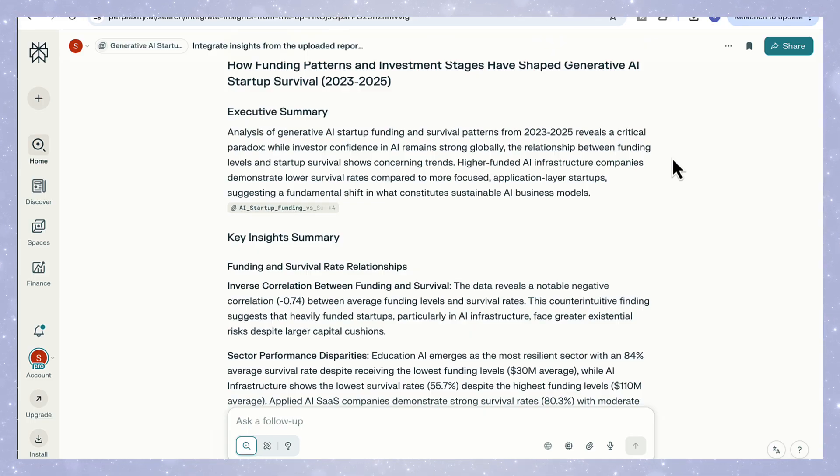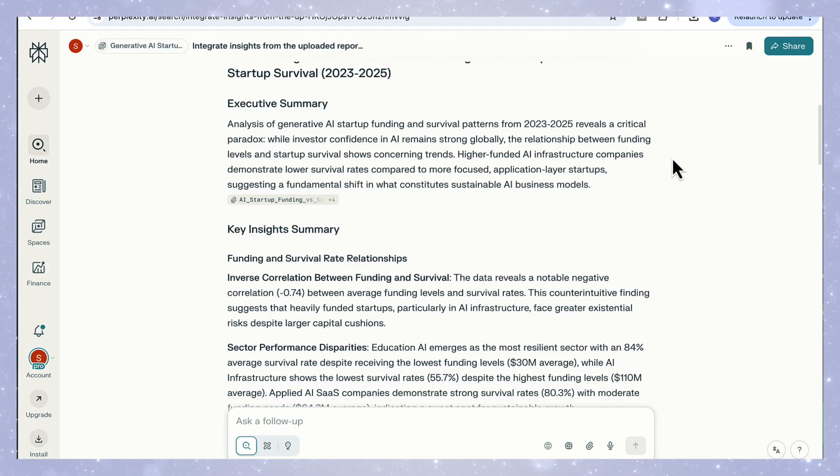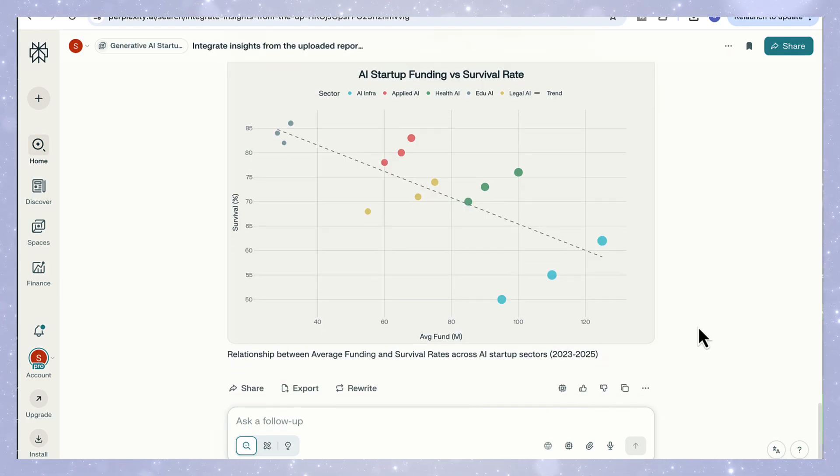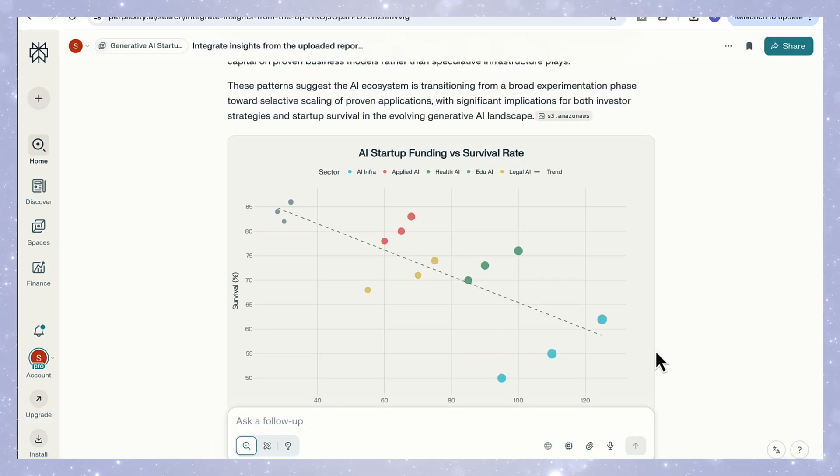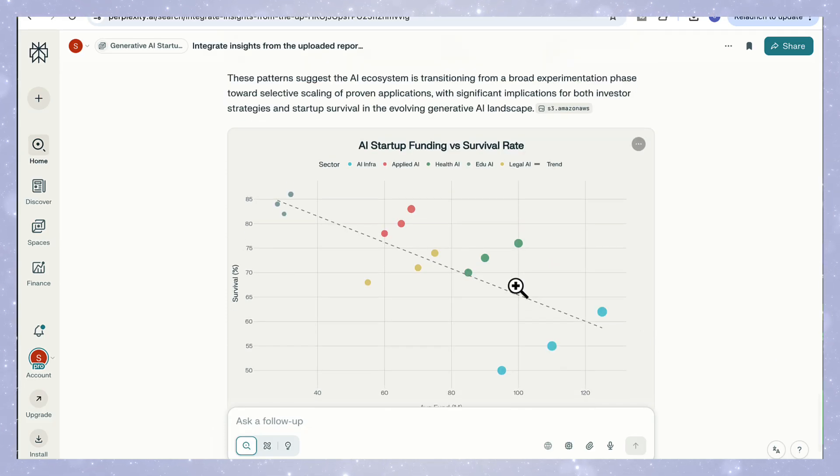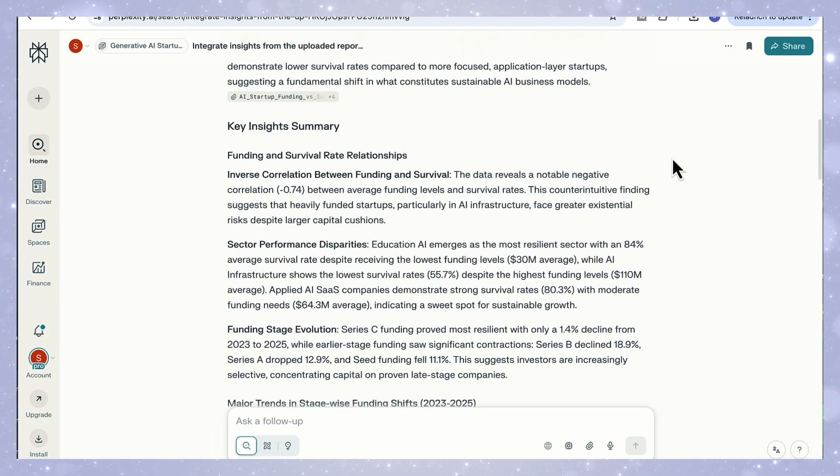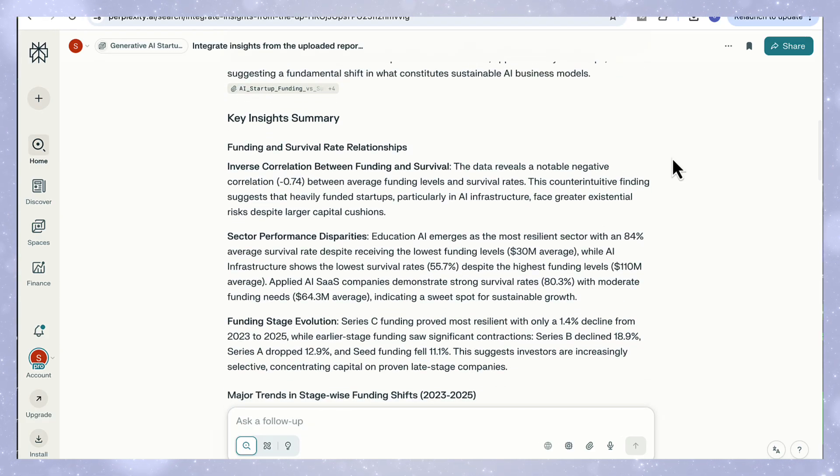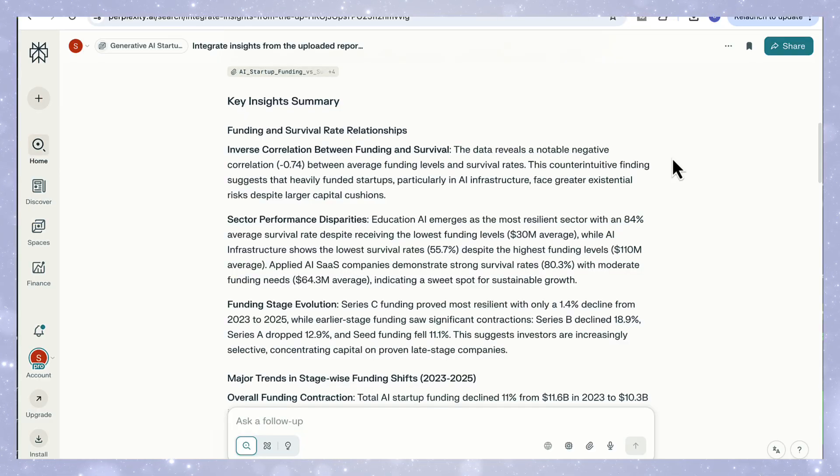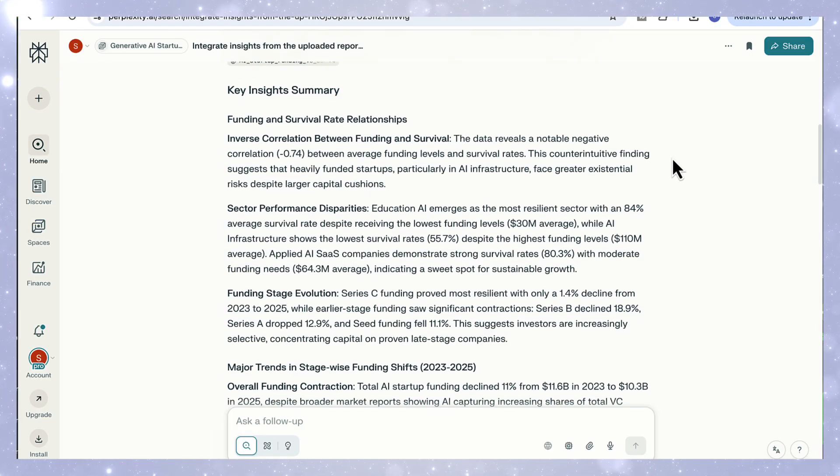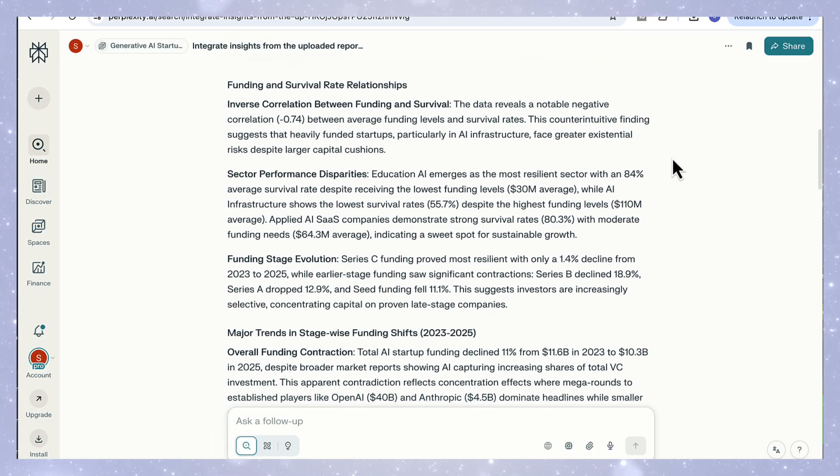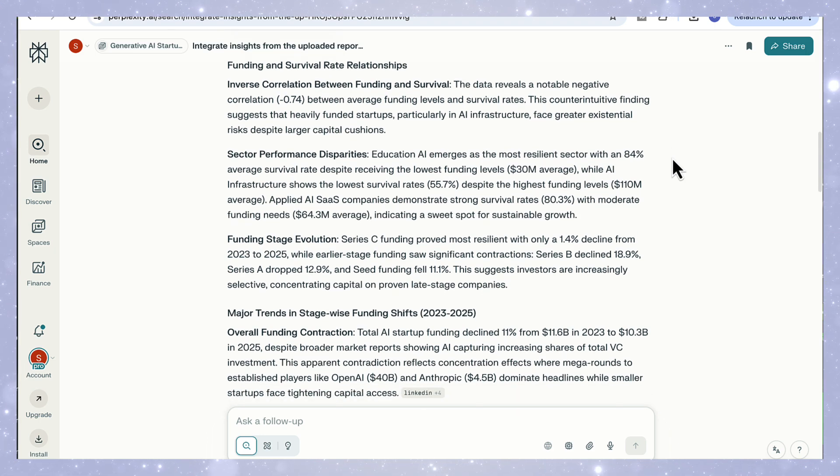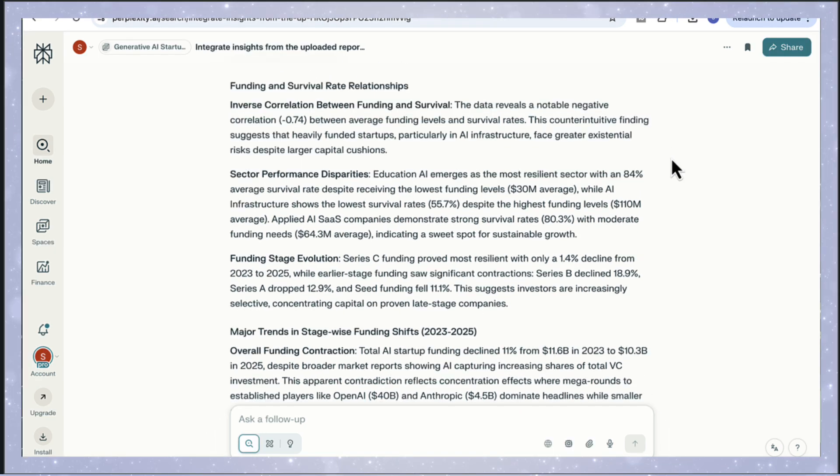The executive summary clearly lays out the paradox: while investor confidence in AI remains strong, higher funding actually correlates with lower survival rates. That's exactly what the scatter plot shows, a sharp inverse relationship between average funding and survival. You can see the key insights summary ranks the causes clearly. AI infrastructure startups receive the highest funding but show the weakest survival, while education AI performs the best with the smallest funding average. It even quantifies that relationship, noting a negative correlation of minus 0.74, which is remarkably strong.